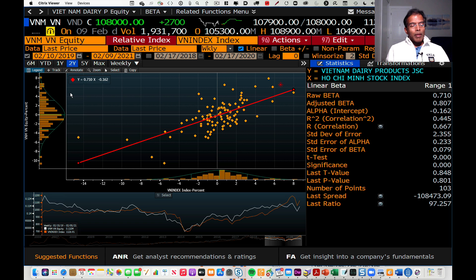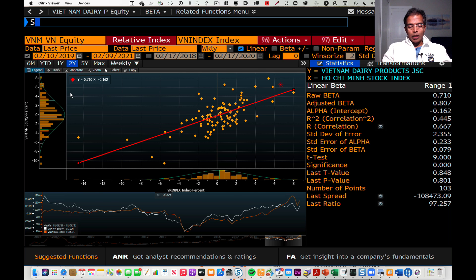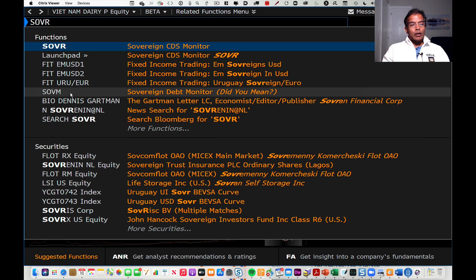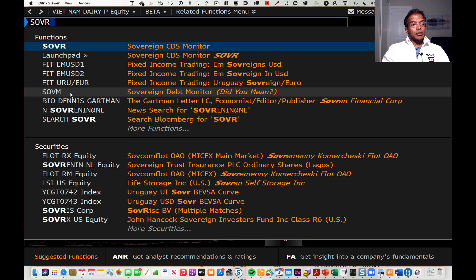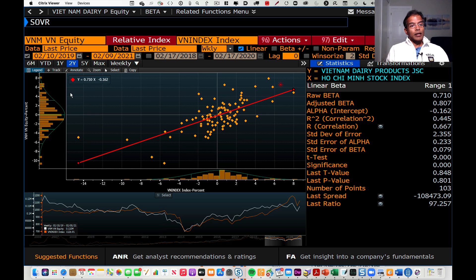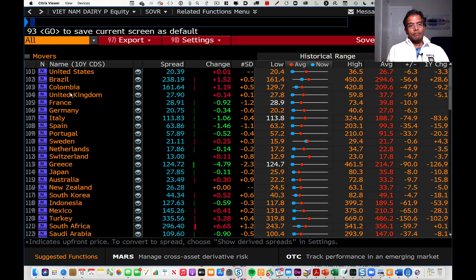Incidentally, if you want macro data, Bloomberg has macro data as well. I get sovereign CDS spreads from Bloomberg. Sovereign CDS spreads are default spreads set by the market. All I need for that is a set of symbols — SOVR. I click that in, and there you have sovereign CDS spreads for different markets.